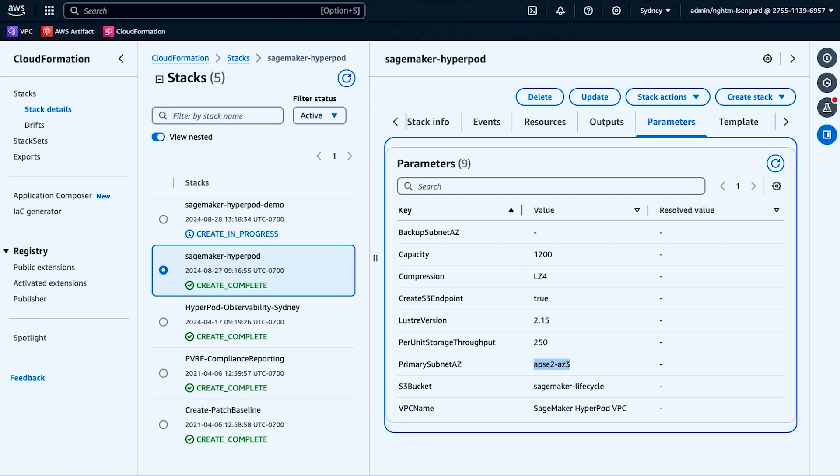While this stack is spinning up, let's take some time to understand what else is required to create a SageMaker HyperPod cluster. With the SageMaker VPC stack deploying, let's take a moment to understand SageMaker HyperPod's lifecycle scripts.